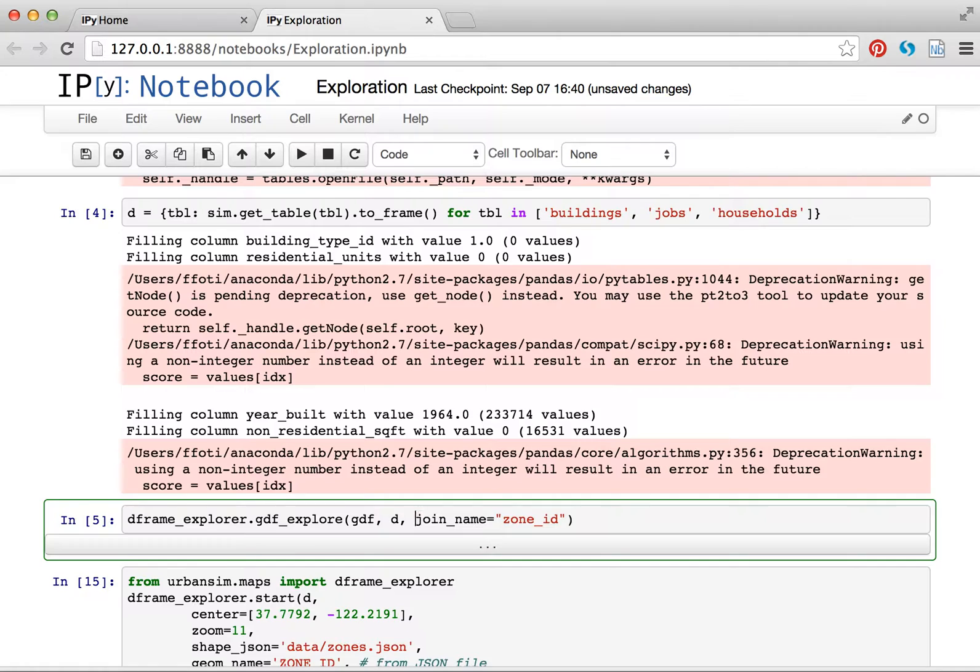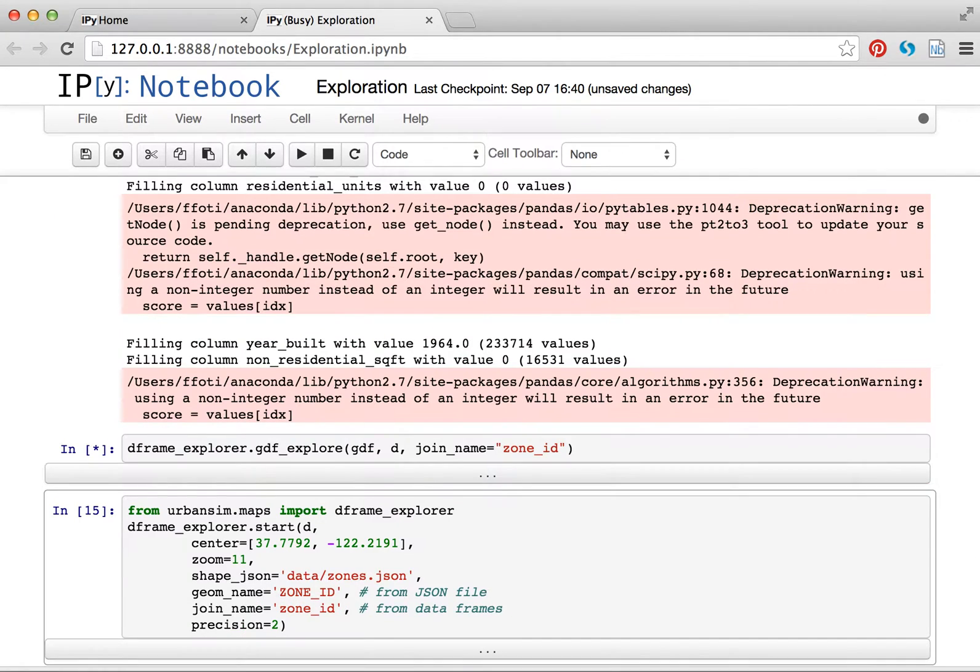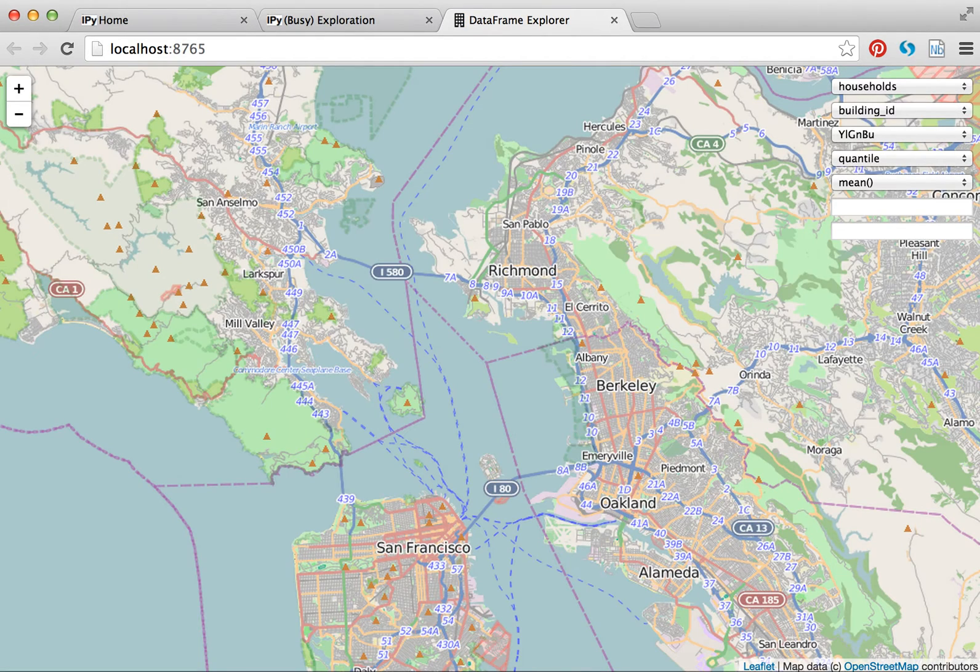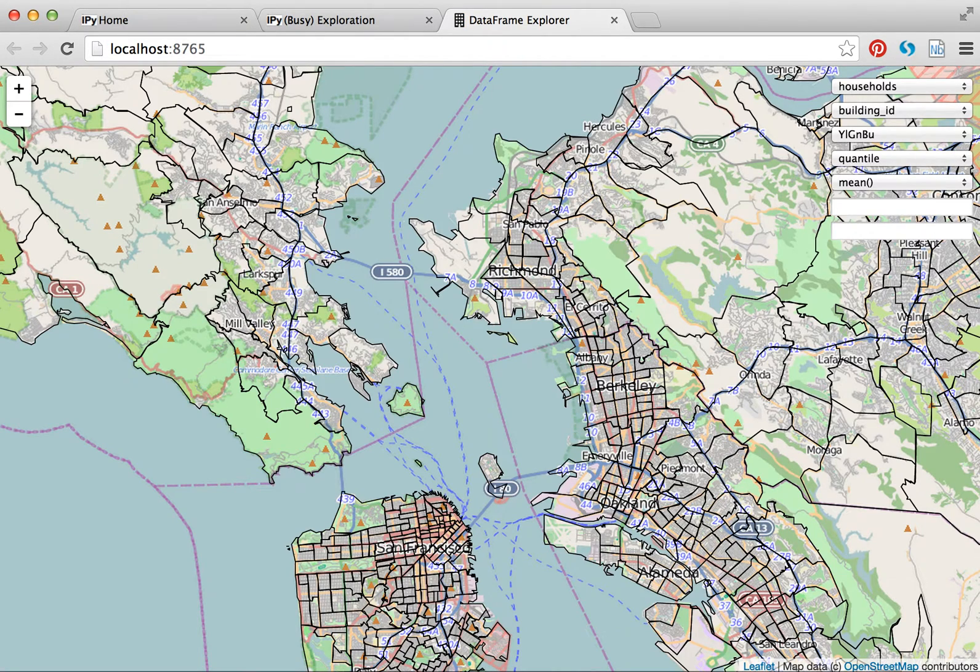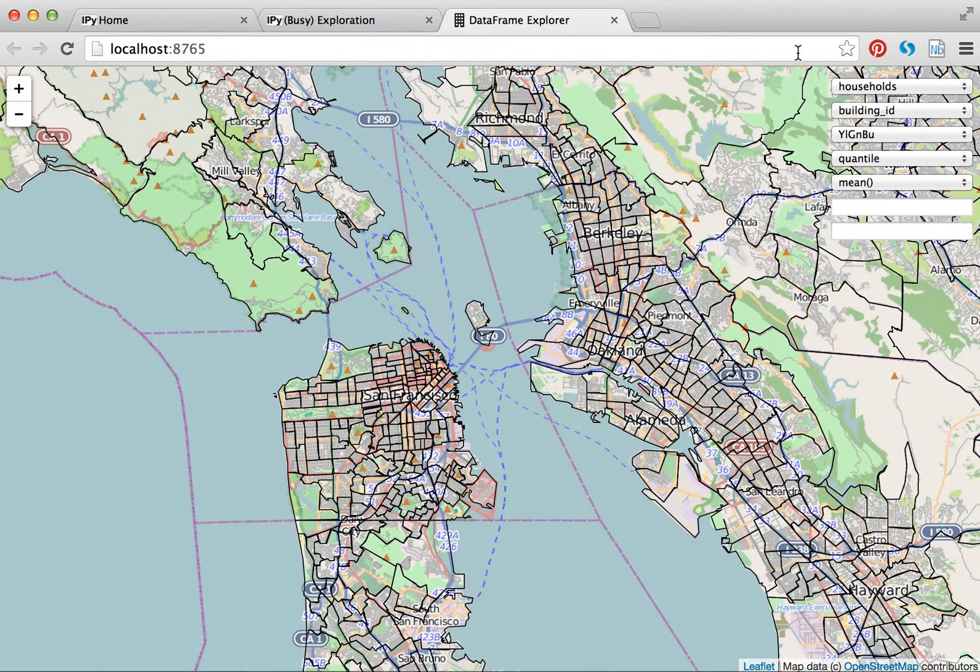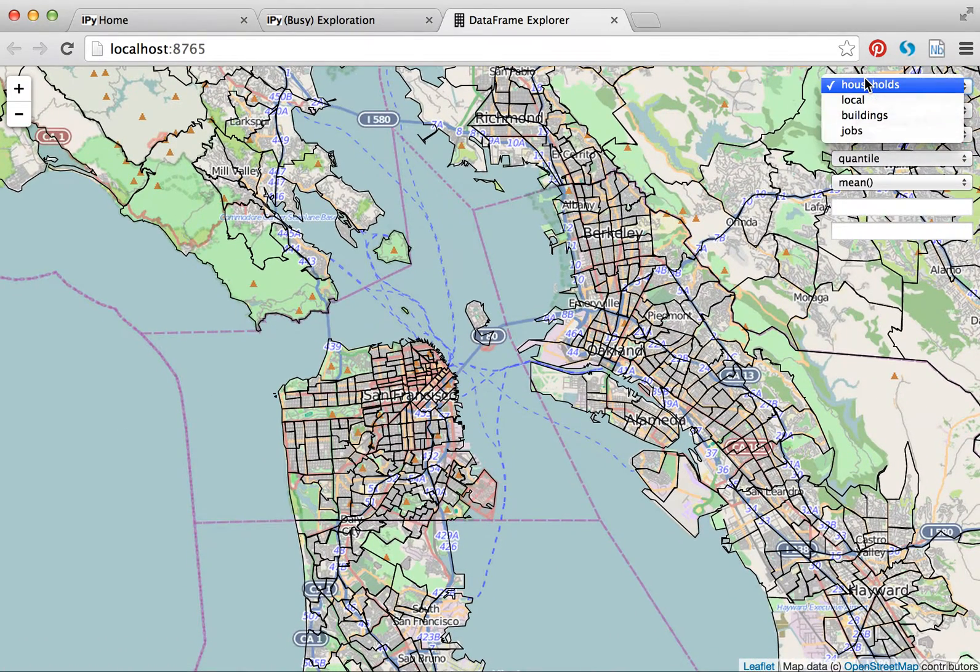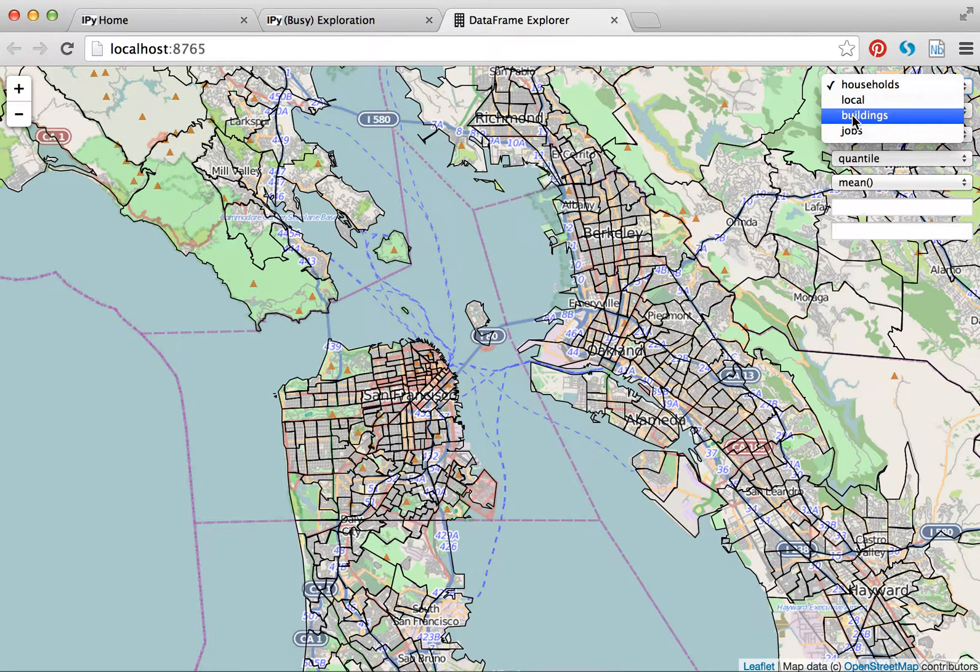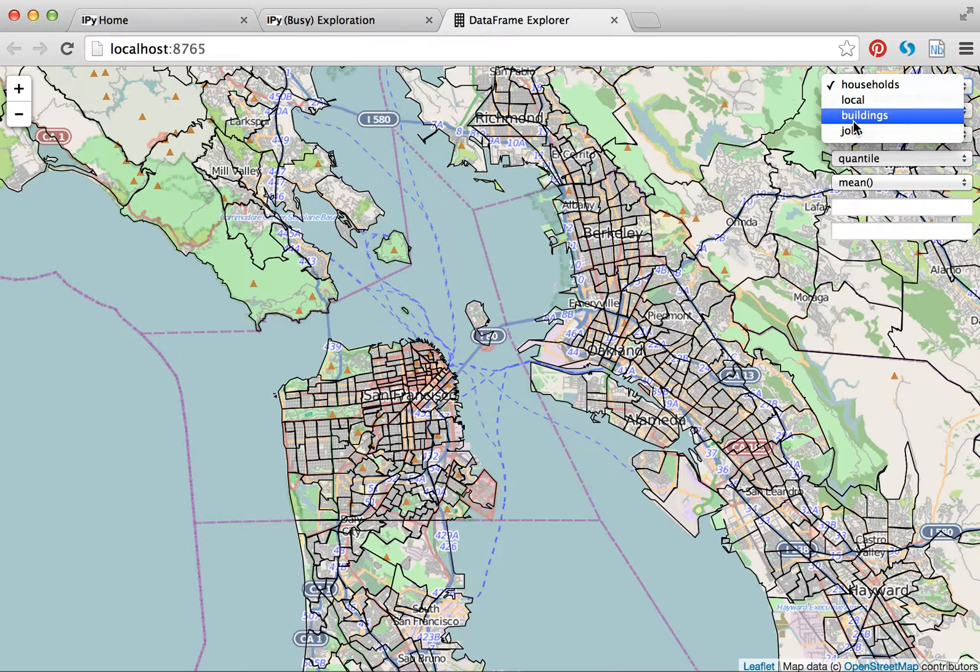So I can call this, and in a couple of seconds it will automatically open a leaflet tab. So here comes my tab, here come my shapes, I'm back in the Bay Area, only this time instead of just having my local attributes from the shape file itself, I also have my disaggregate data that I passed in the dictionary and buildings, households, and jobs.